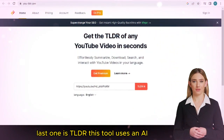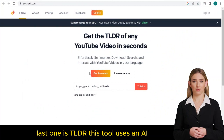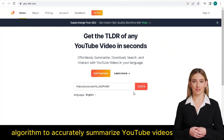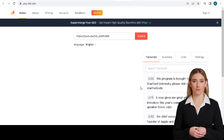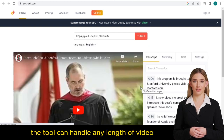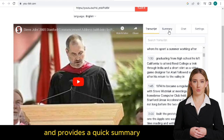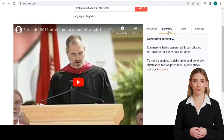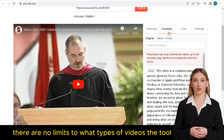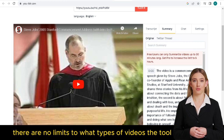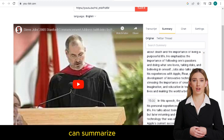Last one is TLDR. This tool uses an AI algorithm to accurately summarize YouTube videos. The tool can handle any length of video and provides a quick summary. There are no limits to what types of videos the tool can summarize.